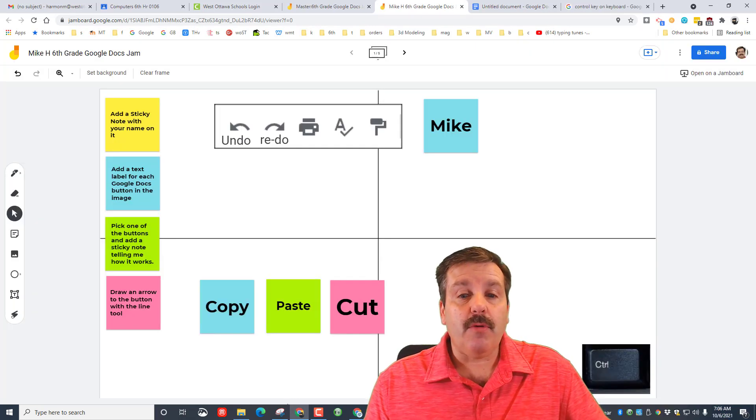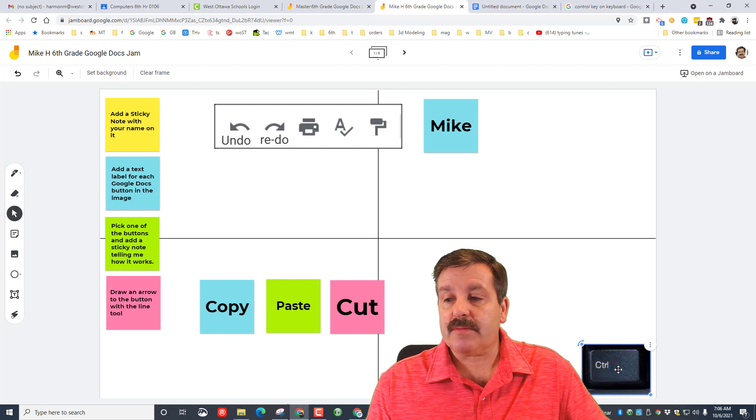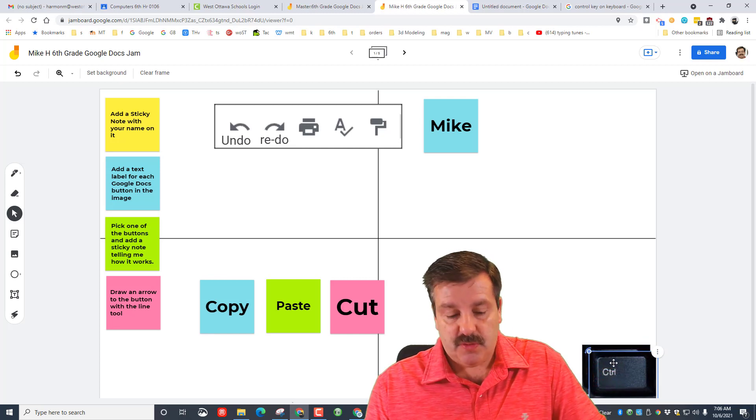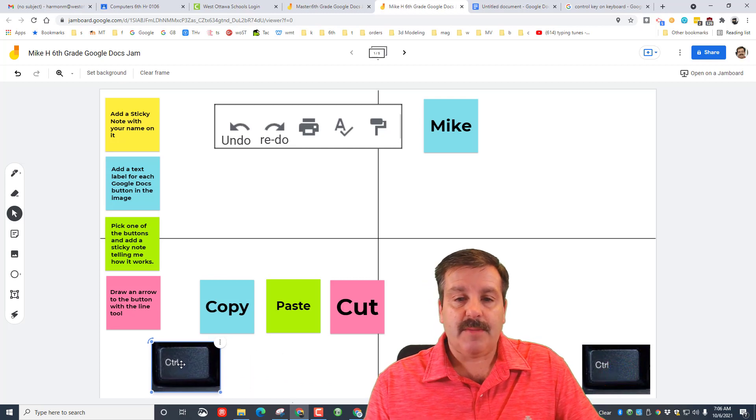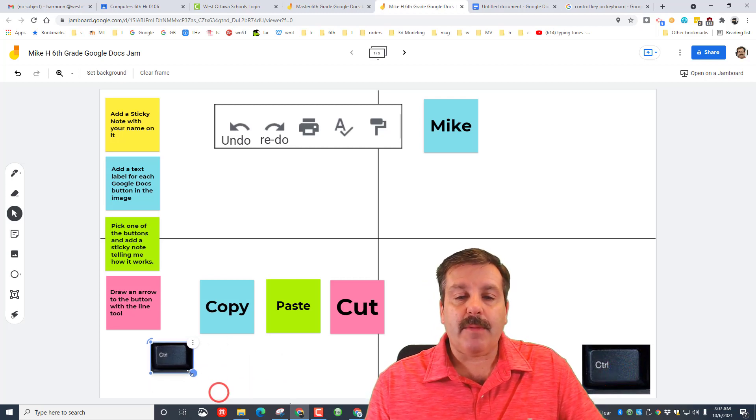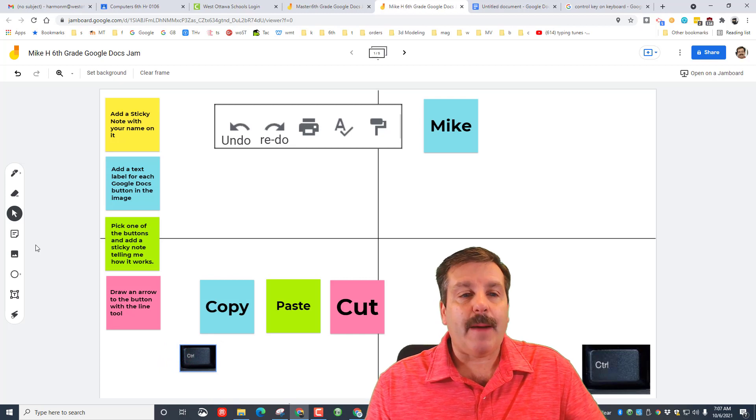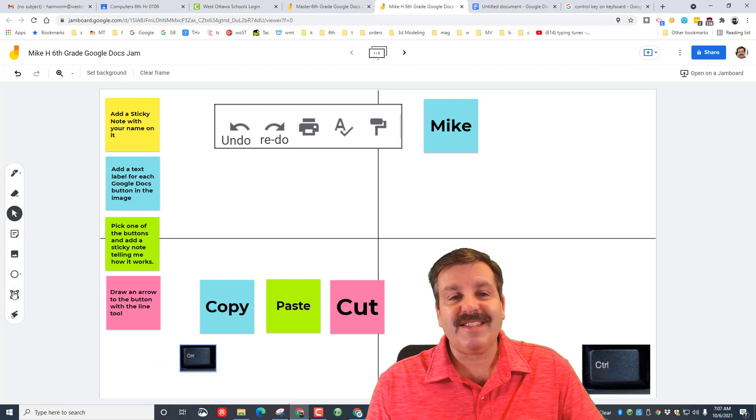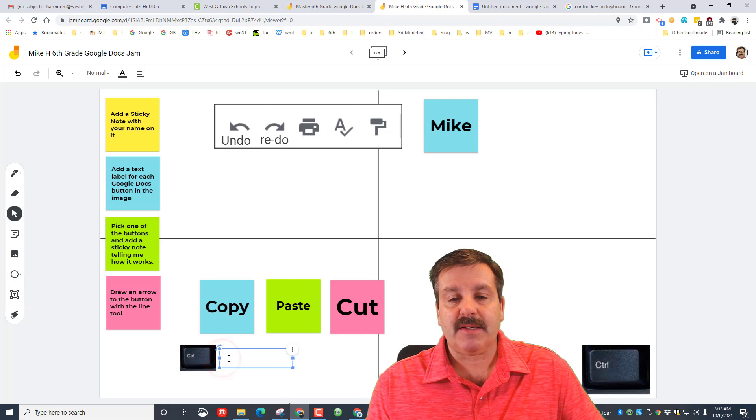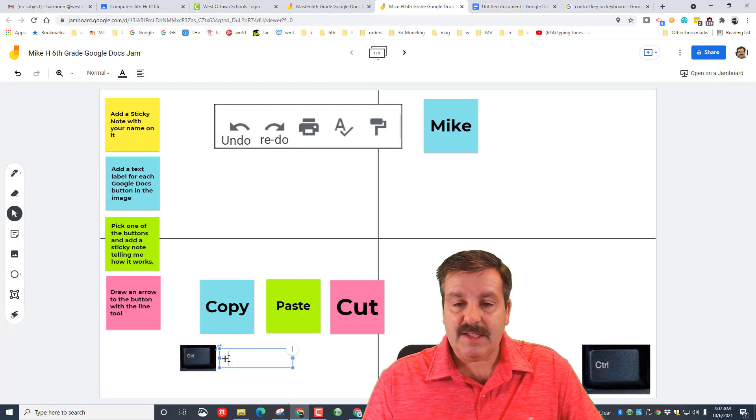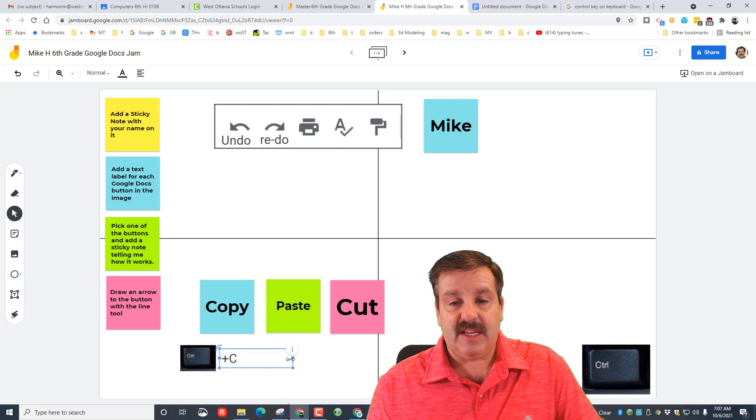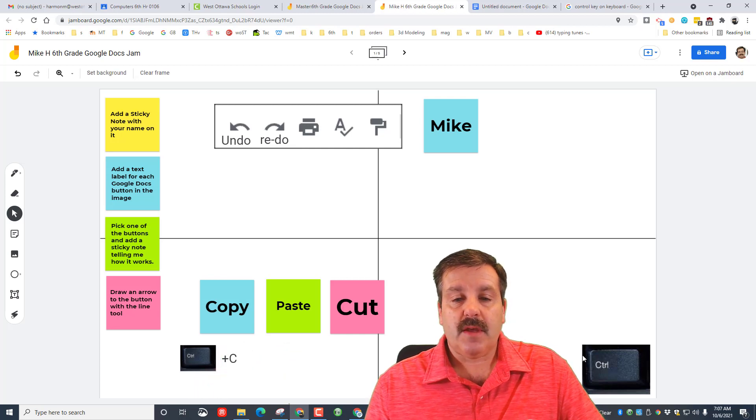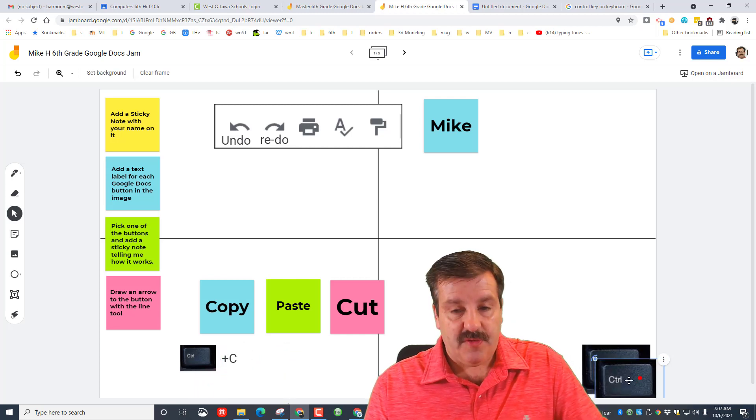And below those now we're going to put the shortcuts. So this is the control key. So I'm going to do Ctrl+C and Ctrl+V to make a copy of it. I'm going to make it a little bit smaller. And then the copy command is Ctrl+C. So what we're going to do is go to the text box and we're going to put the plus sign and we're going to do C and then we'll squish that down.